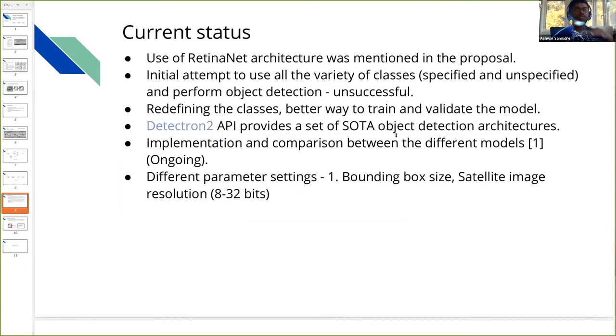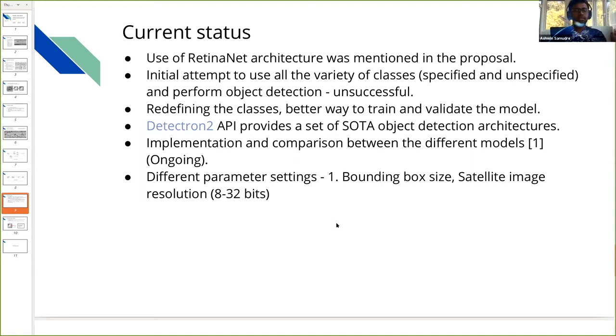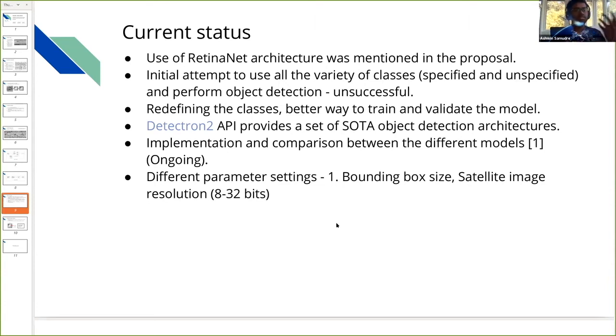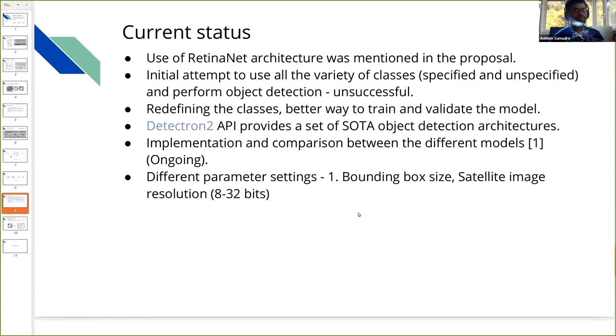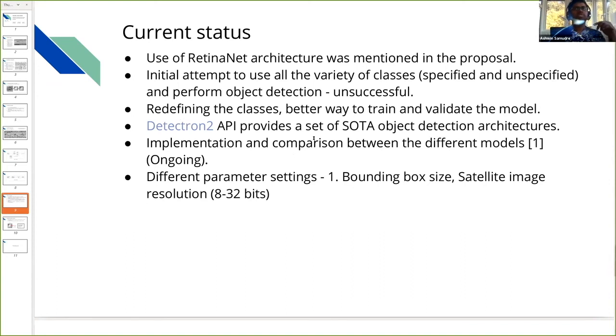The current status of the project: In the proposal I mentioned I'd be using RetinaNet architecture. I started with RetinaNet but there were some issues. We had a lot of classes and the data for each class was not too much. Unnamed class one and class two had just 10 to 15 samples, while specified ones like SP0, SP3 had many classes. There was huge data imbalance and we could not get good results. That's why we refined the classes into four main classes based on pressure, and now we have a better way to train and validate them. We also came across Detectron2 API, which is provided by Facebook, an open source API that provides all the state-of-the-art object detection models.